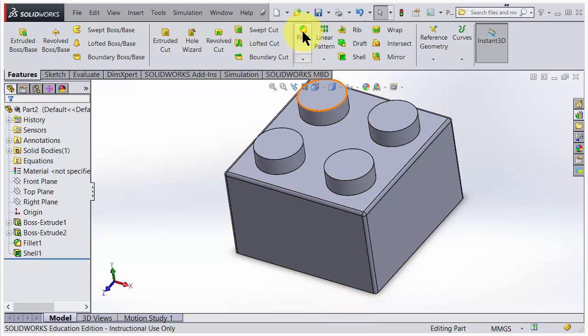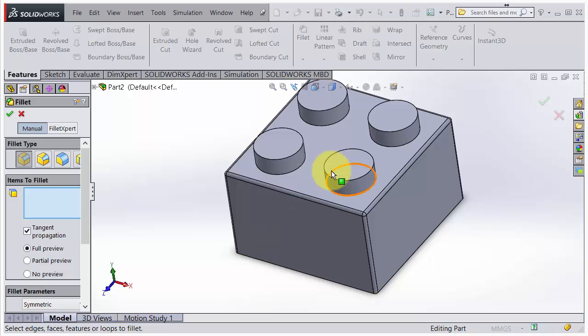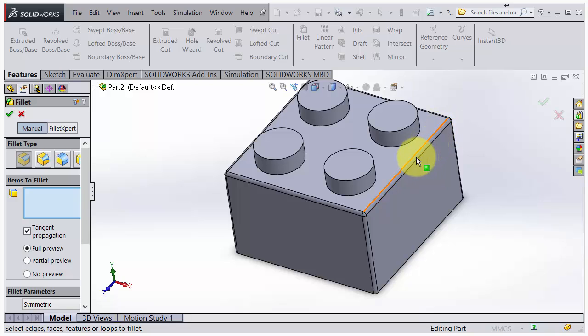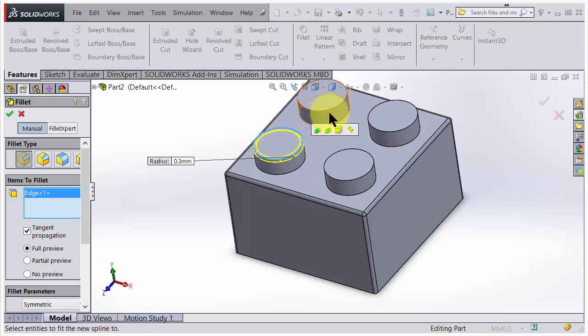We could also have fillets on these edges here. We could also if you like go in and just add these edges to the same fillet feature that we had earlier, but in this case I just choose to make new fillets. Accept.